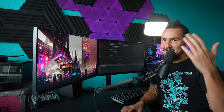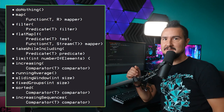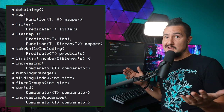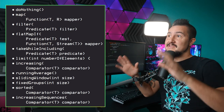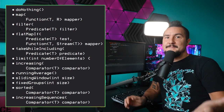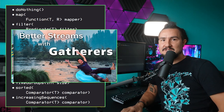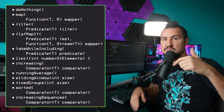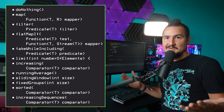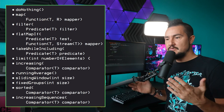Hey, I'm NipaFX, but you can call me Nikolai, and today it's gonna be you, me, and all these gatherers. What are gatherers? How do they work? And why are they the biggest addition to Java streams ever? Check out the latest Inside Java newscast to get answers to those questions. In this video, we're just gonna implement a bunch of them. So let's get going.